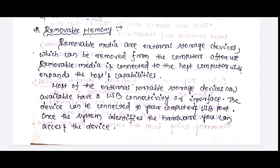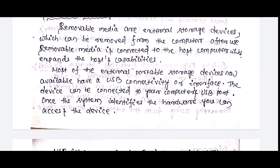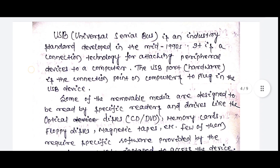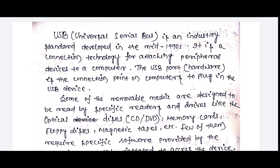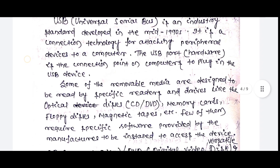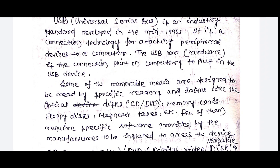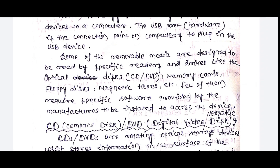Most external portable storage devices now available have USB connectivity or interface. The device can be connected to your computer's USB ports. Once the system identifies the hardware, you can access the devices. USB is a Universal Serial Bus. This is an industry standard developed in the mid-1990s. It is a connection technology for attaching peripheral devices to a computer. The USB port is the connection point on computers to plug in the USB device.